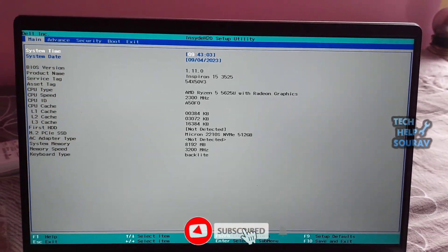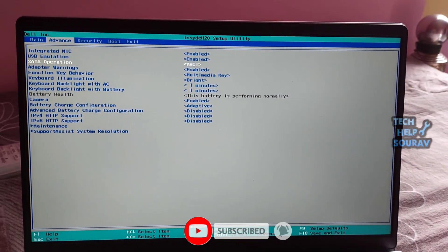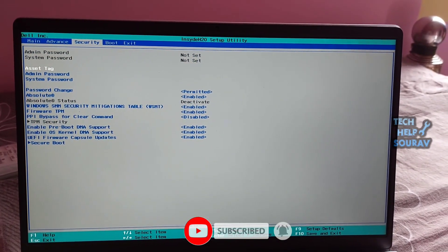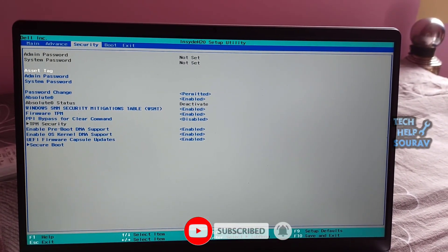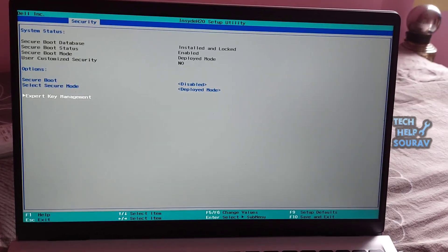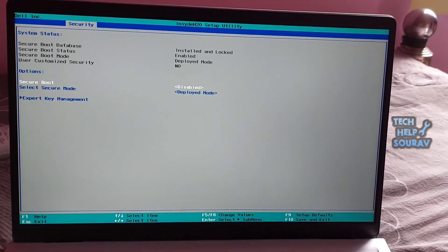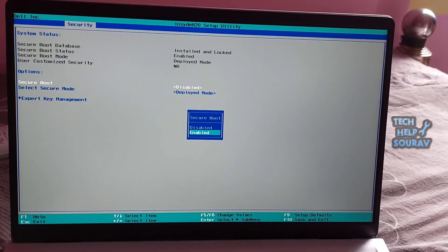Then go into the security tab using right arrow keys. Thereafter go to the secure boot option. See, secure boot option is disabled in my boot option.